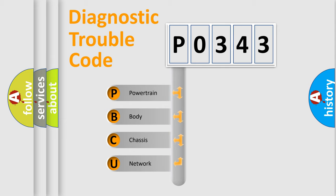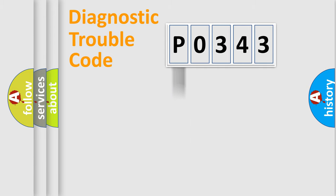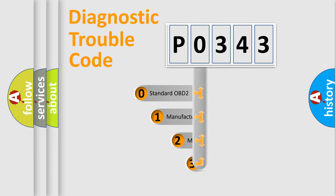We divide the electric system of automobile into four basic units: Powertrain, Body, Chassis, and Network. This distribution is defined in the first character code.